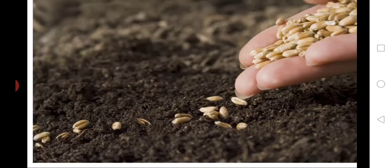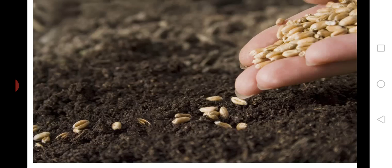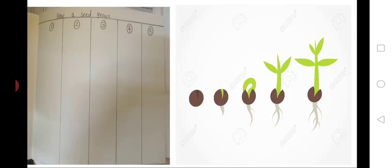Children, we have learnt how to sow the seeds. Now, we will learn how the seeds grow. We will draw and learn how our seeds grow. Now, all of you take out your scrapbooks. Draw five boxes in a sequence horizontally. Now listen to what I say and then draw. And do one drawing in one box. Start from box number one.